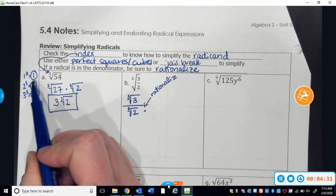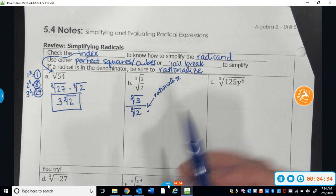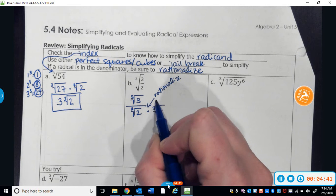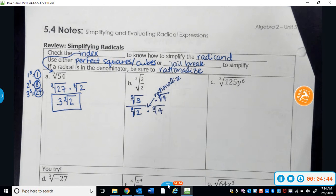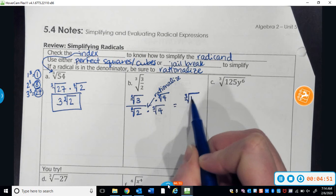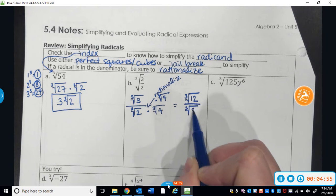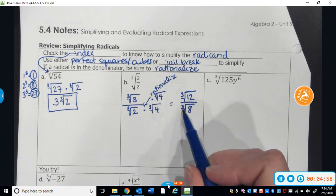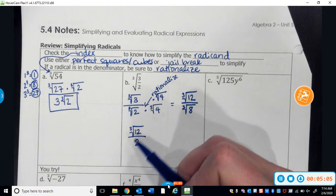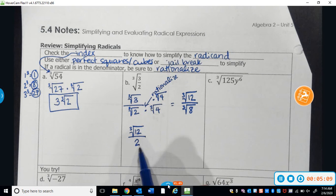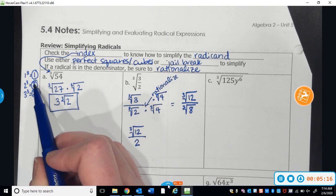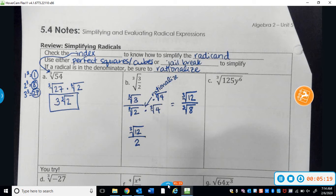I know one of the perfect cubes is 8, and I can get 8 from 2 if I multiply it with 4. So I'm going to multiply by the cube root of 4. Whatever I do to the bottom of a fraction, I have to do to the top. My new numerator is the cube root of 12. My new denominator is the cube root of 8, and the cube root of 8 is 2. So the answer is the cube root of 12 over 2. I've rationalized because the denominator no longer has a radical, and 12 is not divisible by any perfect cubes, so this is the final answer.